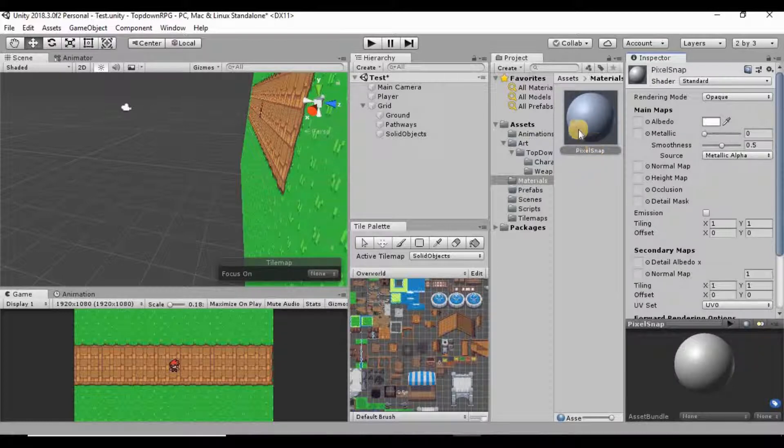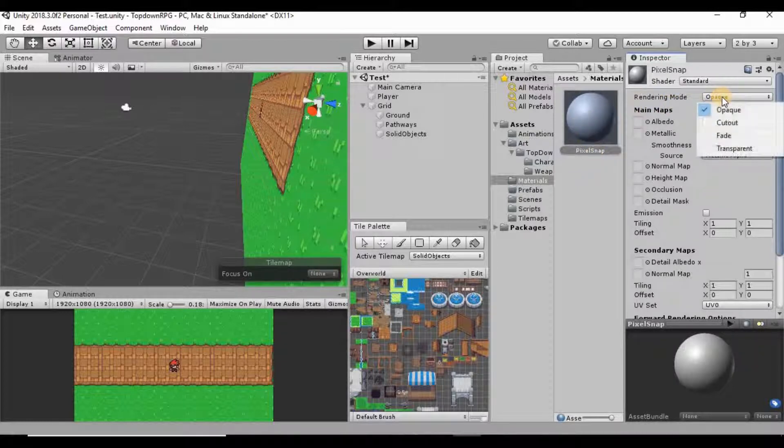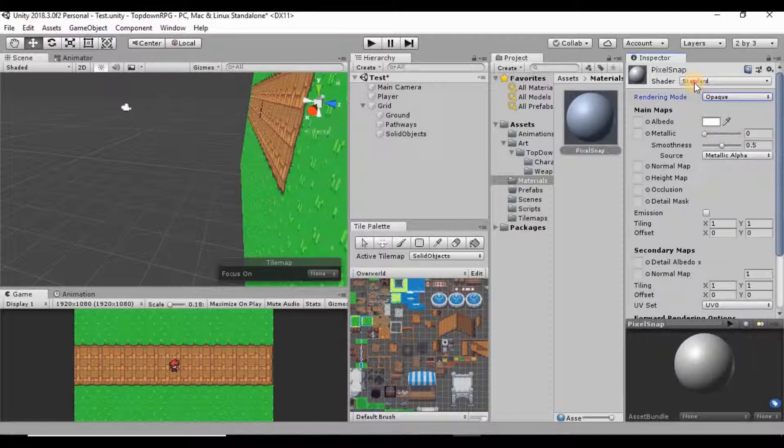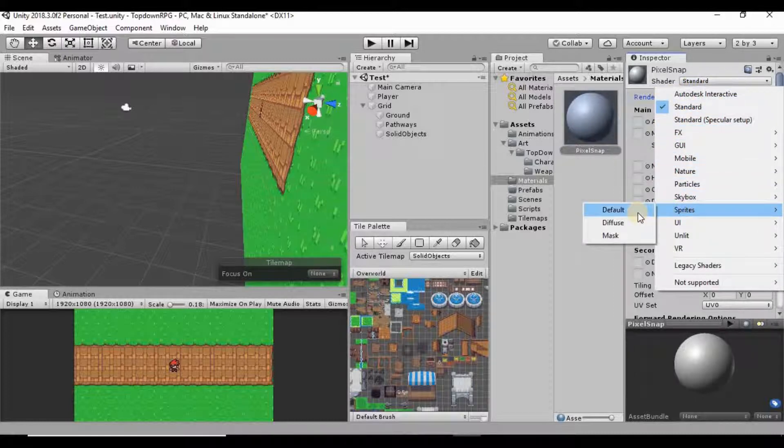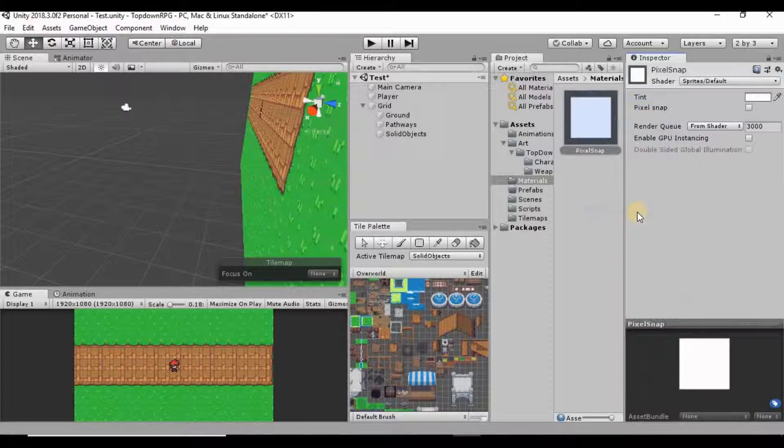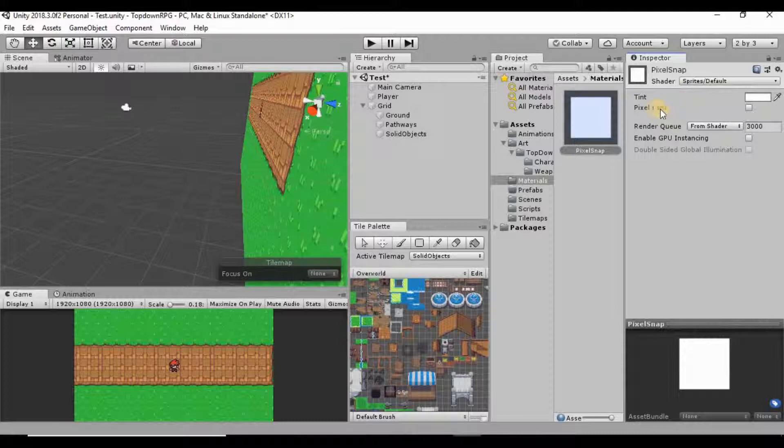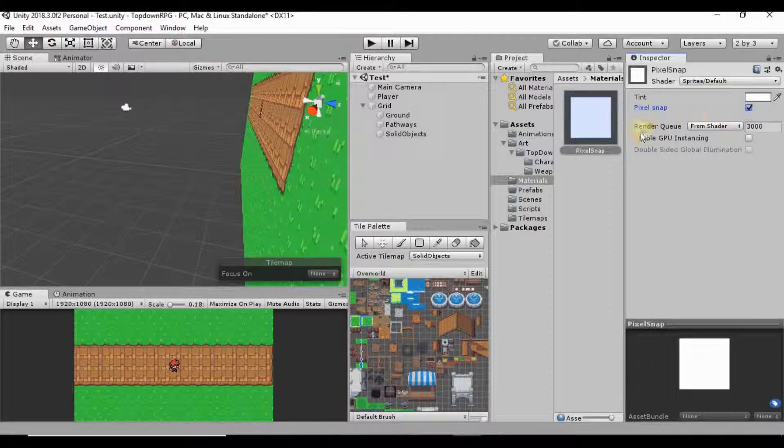I want to change this shader to down to Sprites and Default. And what that's going to do is that's going to give us this little pixel snap toggle here. I just want to check that.